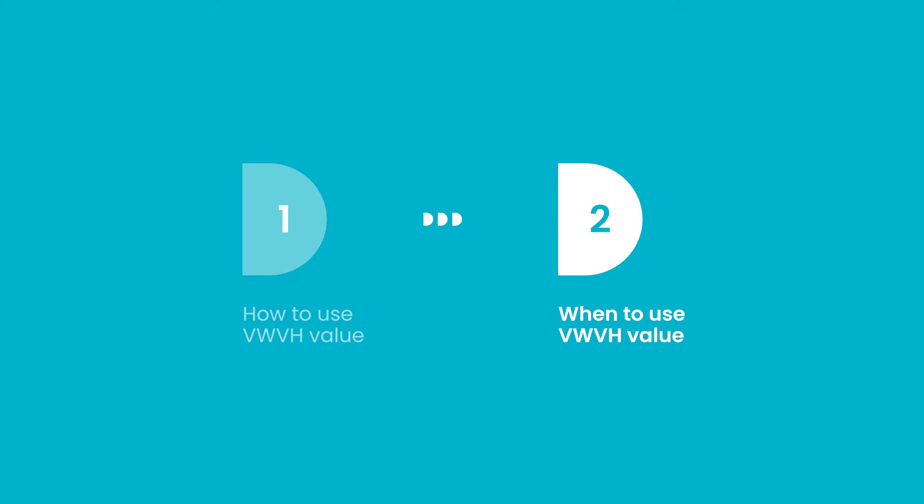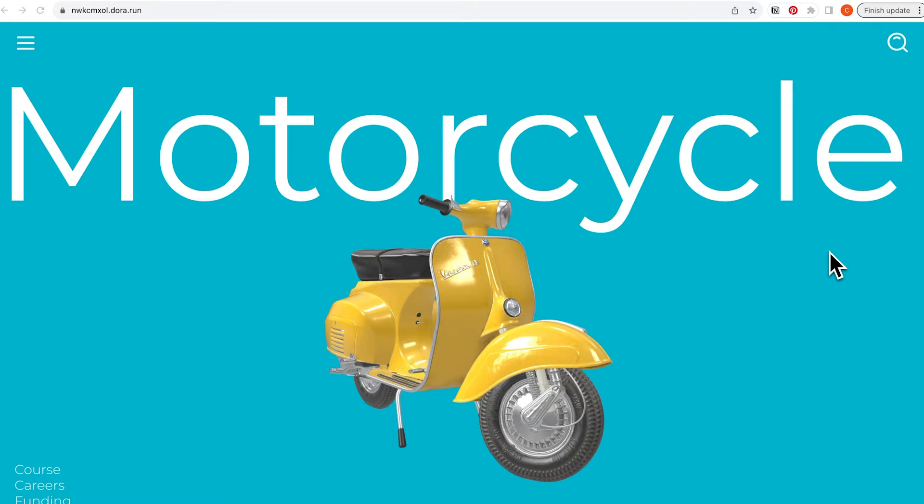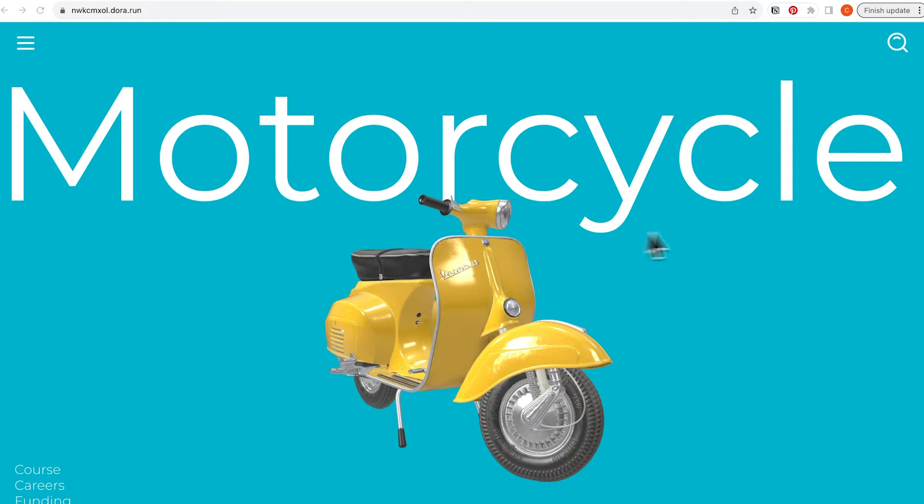Second, let's talk about when to use VW and VH values. Here I have made a website and I want to use this as an example to show you what are some places that you should consider VH and VW values. Mainly speaking, it's when your design is related to the viewport size. For example, you want to fill up the whole page with an element, like the title.